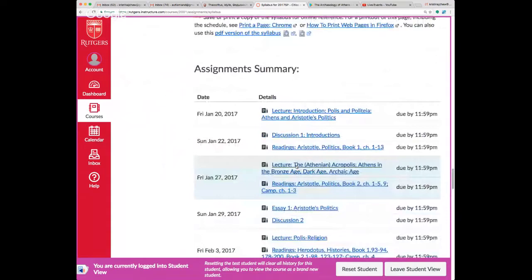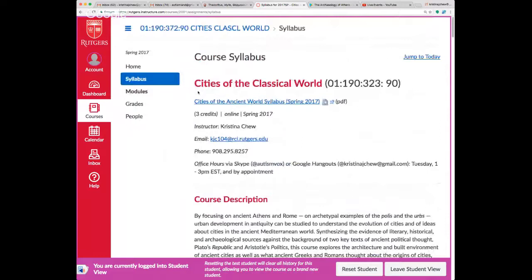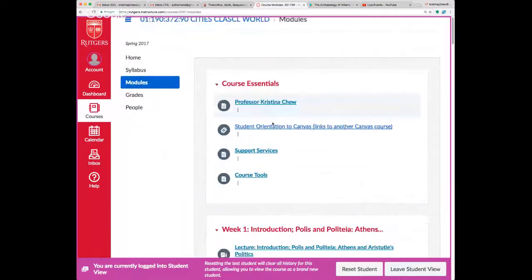The most important section for you will be Modules, though the Grades section will obviously be important too. Modules is a feature that differs from Sakai — there is a module for every week of the class.